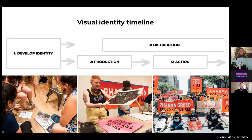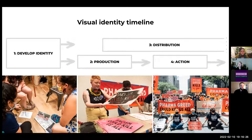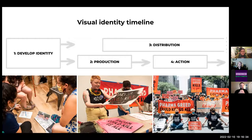Here's an example timeline of how that would happen through a campaign and how it syncs up with organizing and other lines of work. We've broken it down into four phases. That first phase is developing a visual identity — what colors, shapes, slogans, and tone of voice are going to help us get our goals.